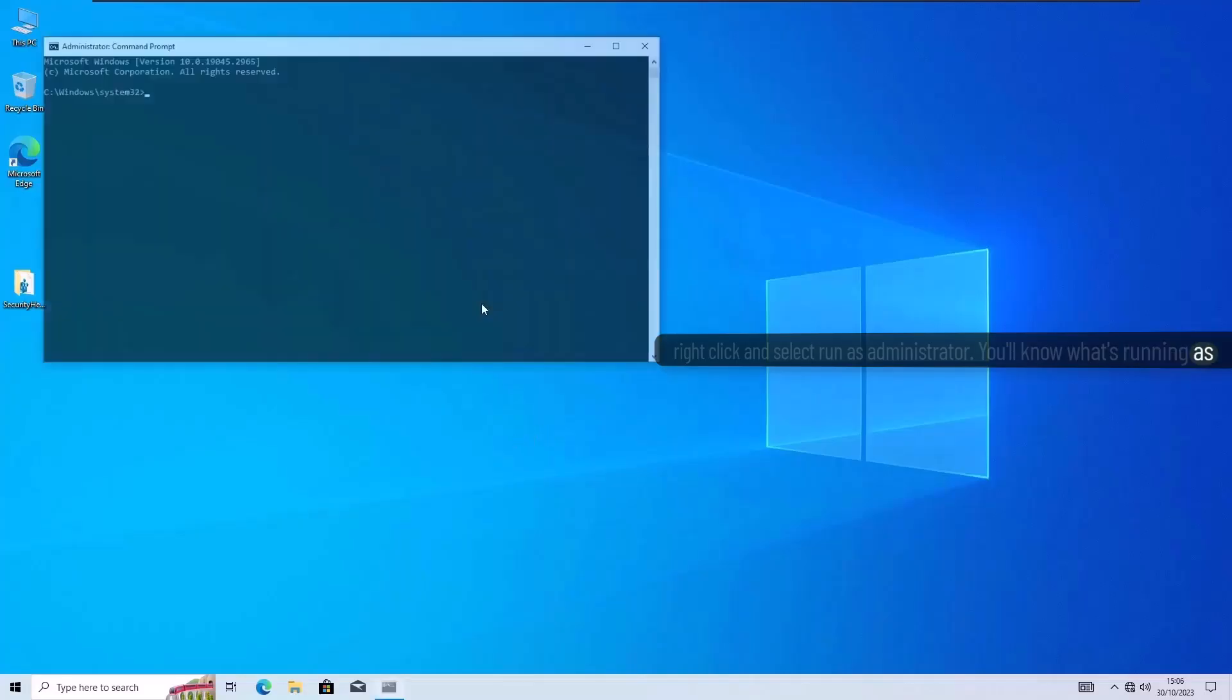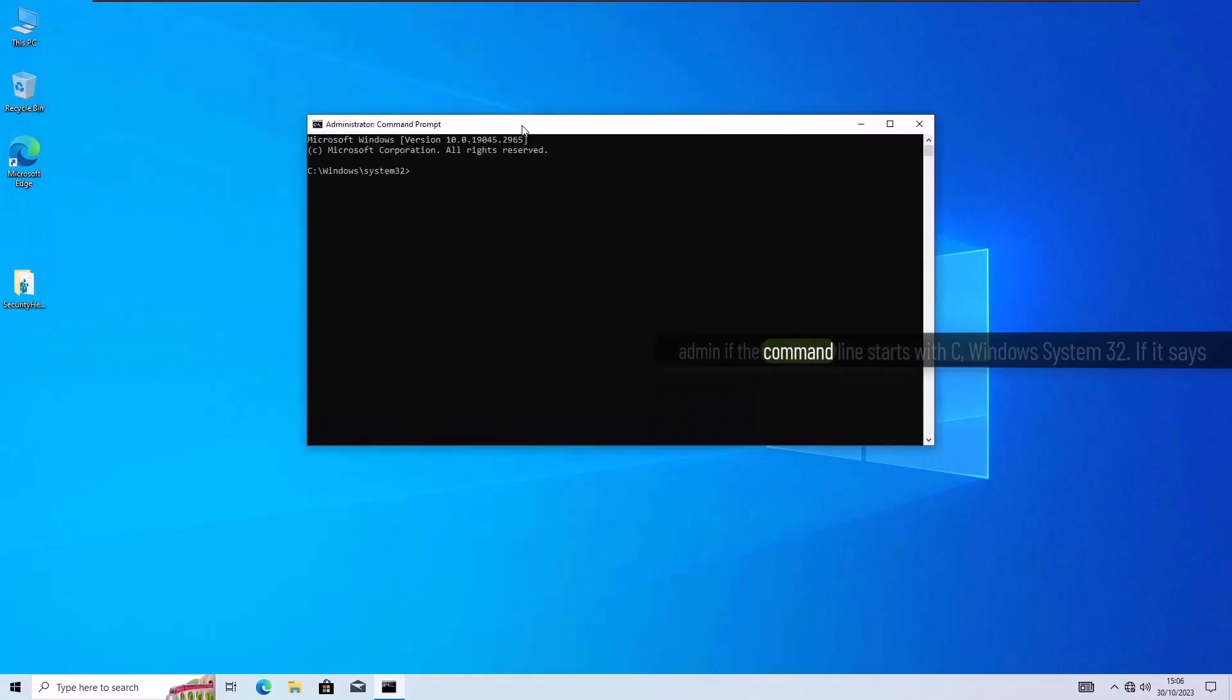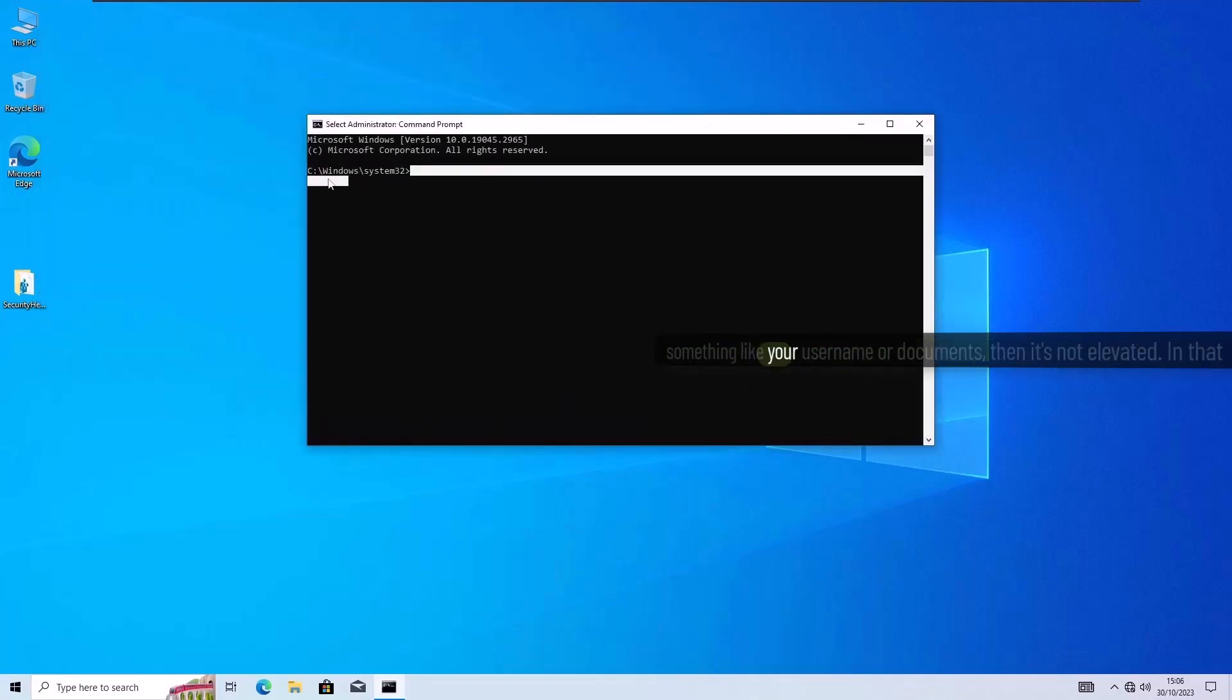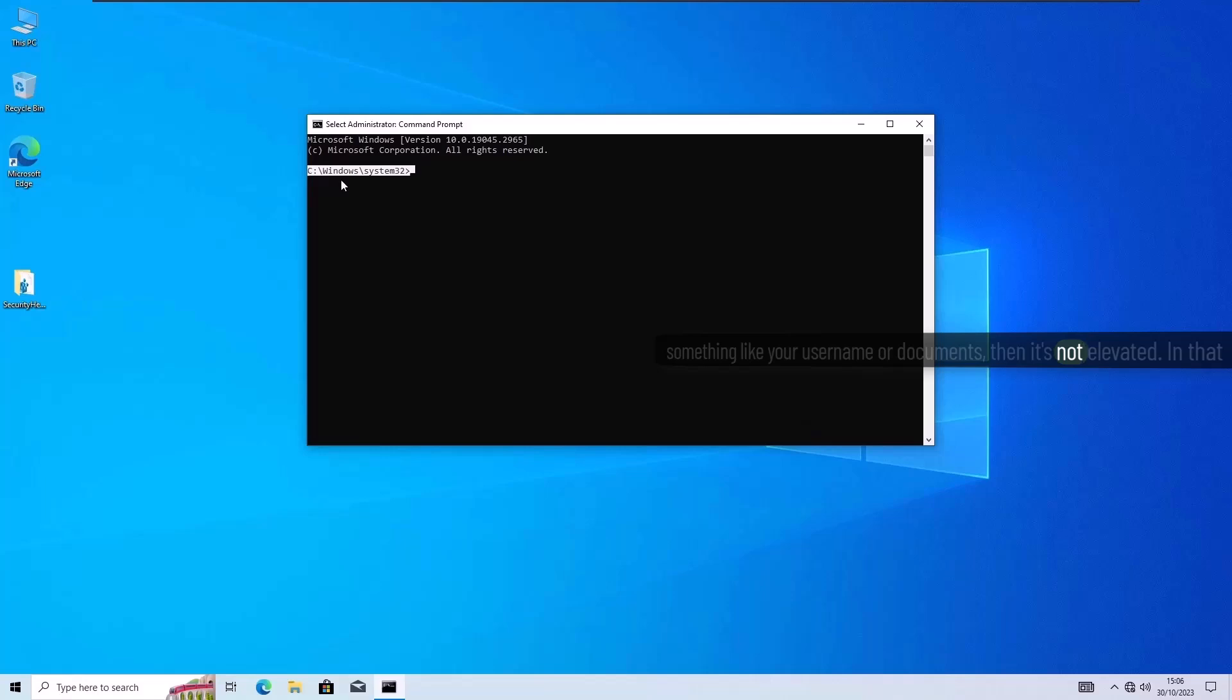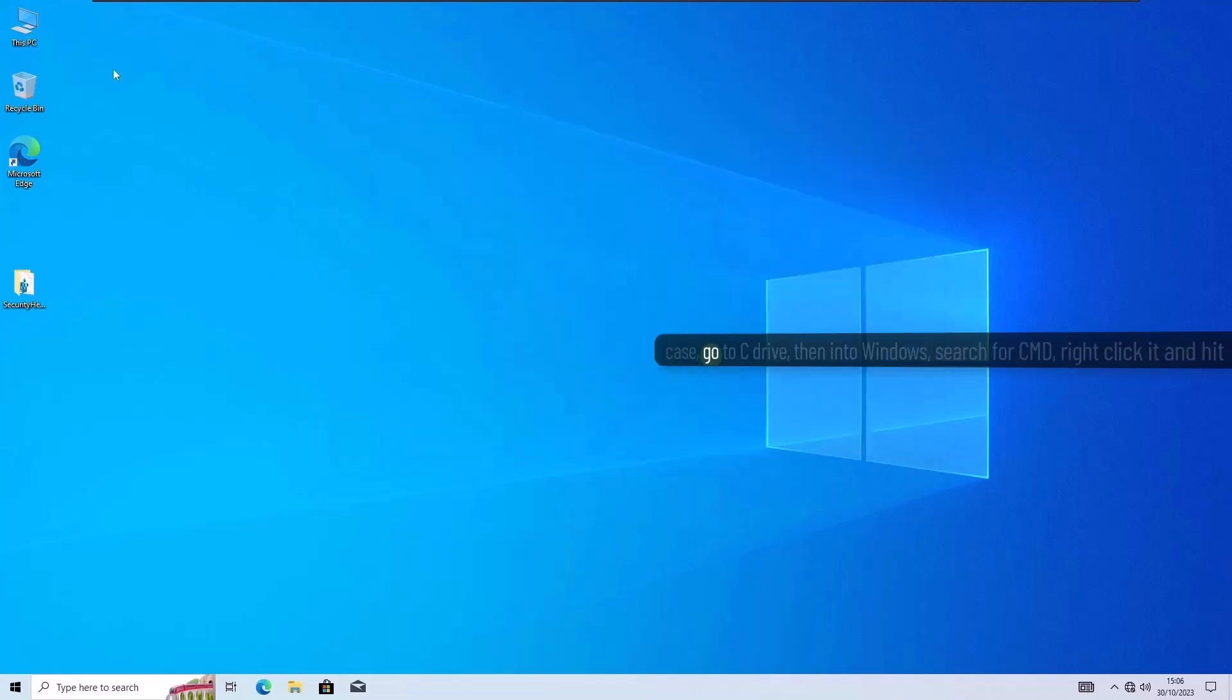You'll know it's running as admin if the command line starts with C:\Windows\System32. If it says something like your username or documents, then it's not elevated.